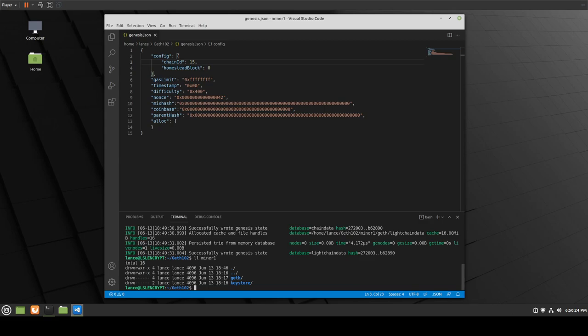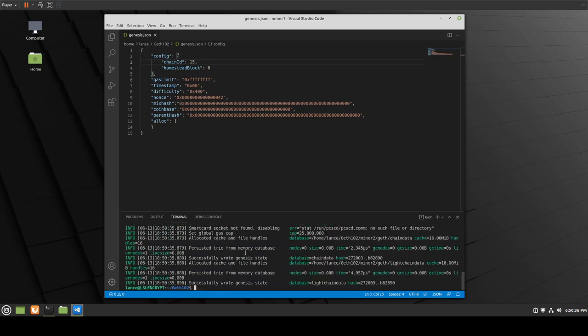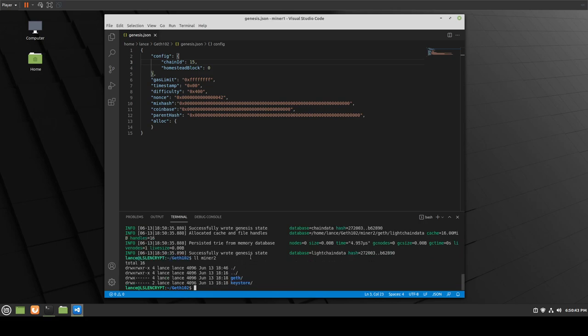Now that we have the first miner done, we can go ahead and do the same for our second one. Remember, we need to use the same Genesis file. We go ahead and do that for miner 2 — and that was successful as well. So we've now successfully created this on both. You can see geth and keystore folders.